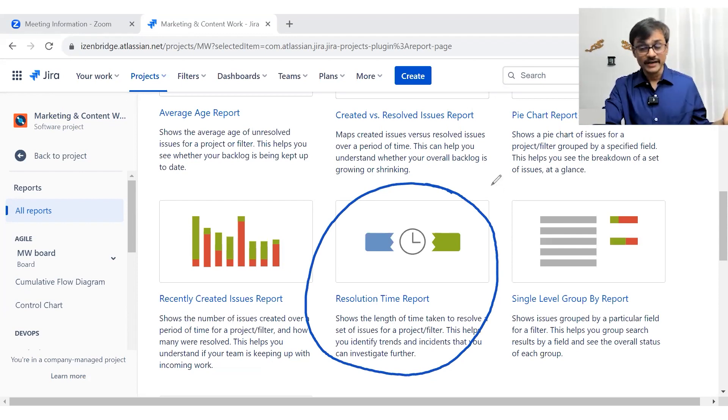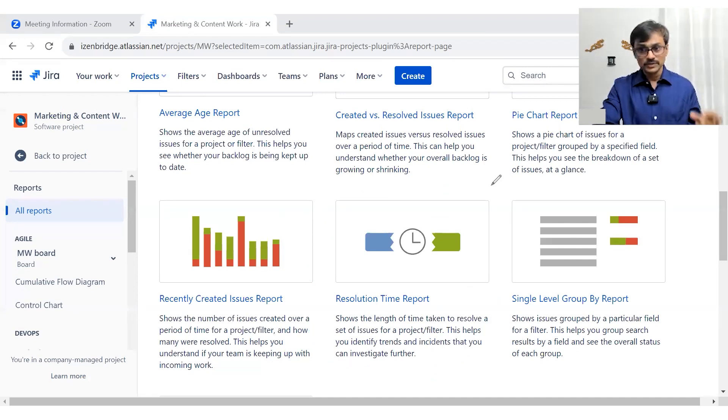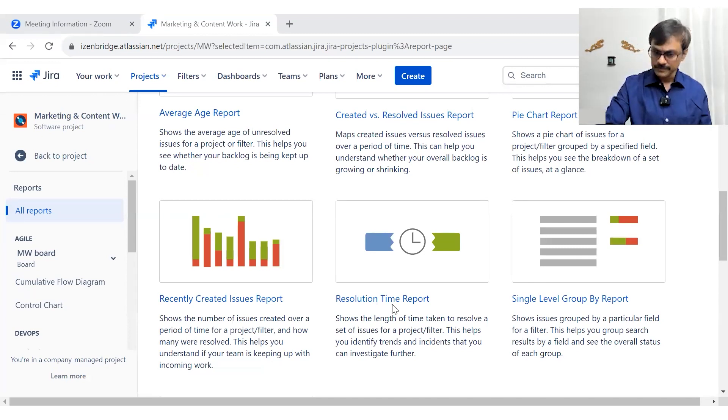So why are we taking long time to resolve a particular issue? We can find out the area of interest by looking at this report and we can do some investigation. So let's see.